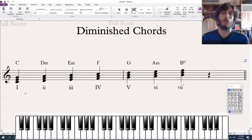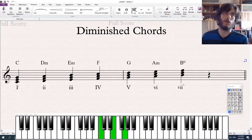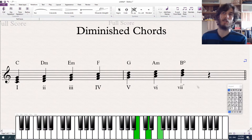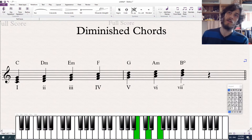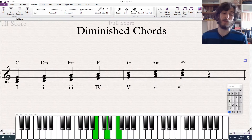Diminished chords are the chord built off of the 7th degree of the major scale. So in C major, the 7th chord is B diminished. It's naturally occurring in the scale.